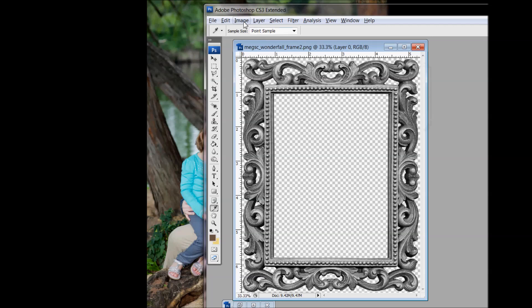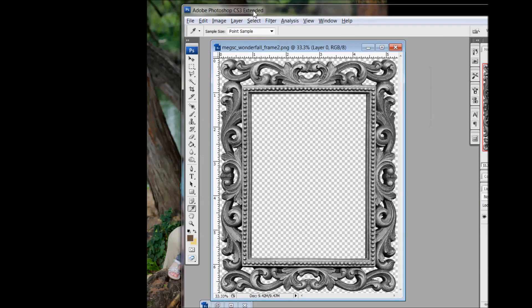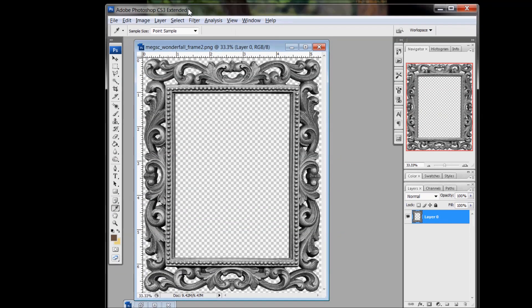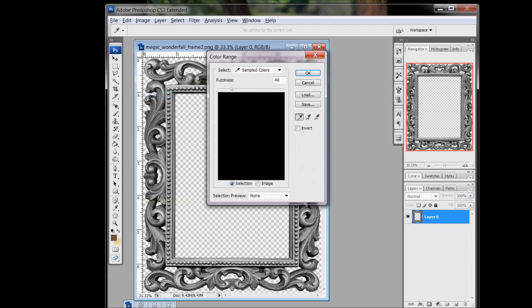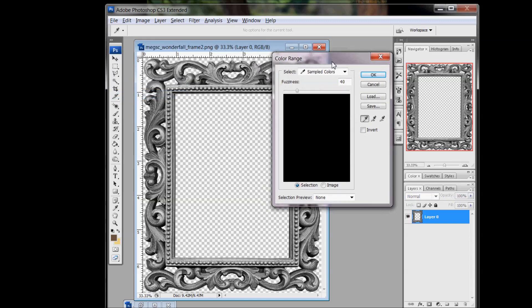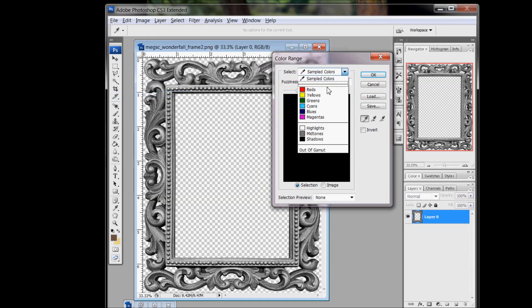And then we'll go to Select, Color Range. And under Select, there's these options down here: Highlights, Midtones, Shadows. I mainly like to stick with the shadows.